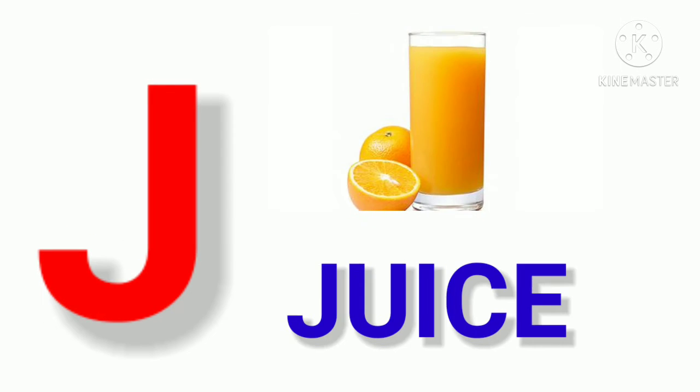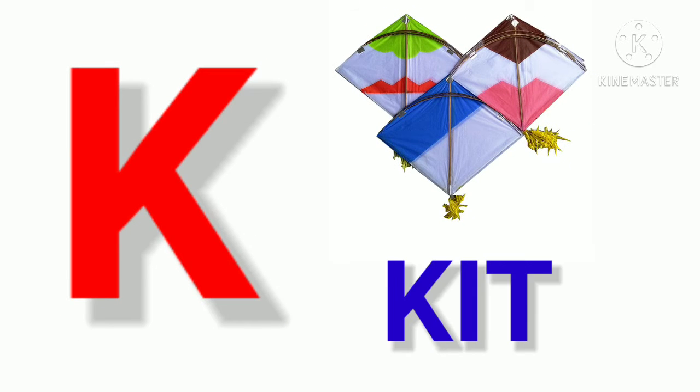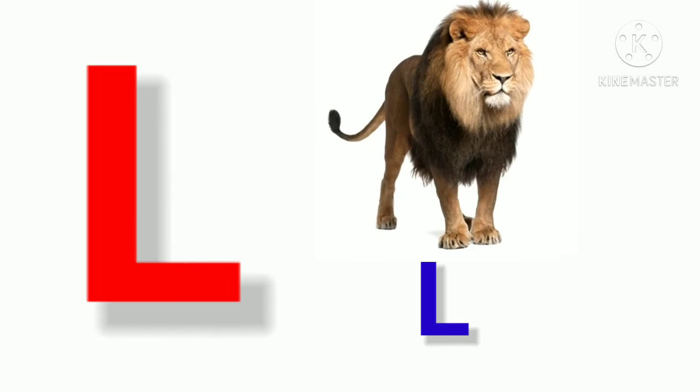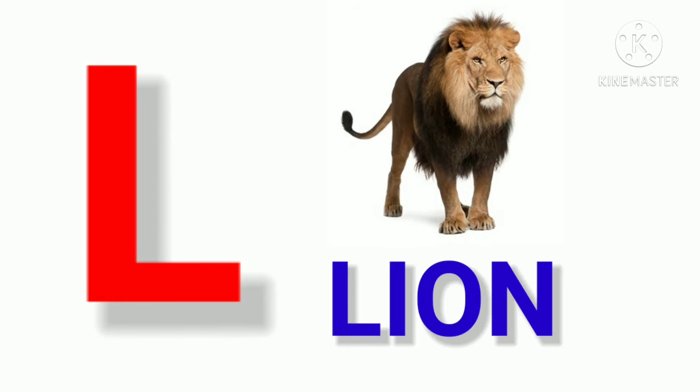J. J for Juice. K. K for Kite. L. L for Lion.